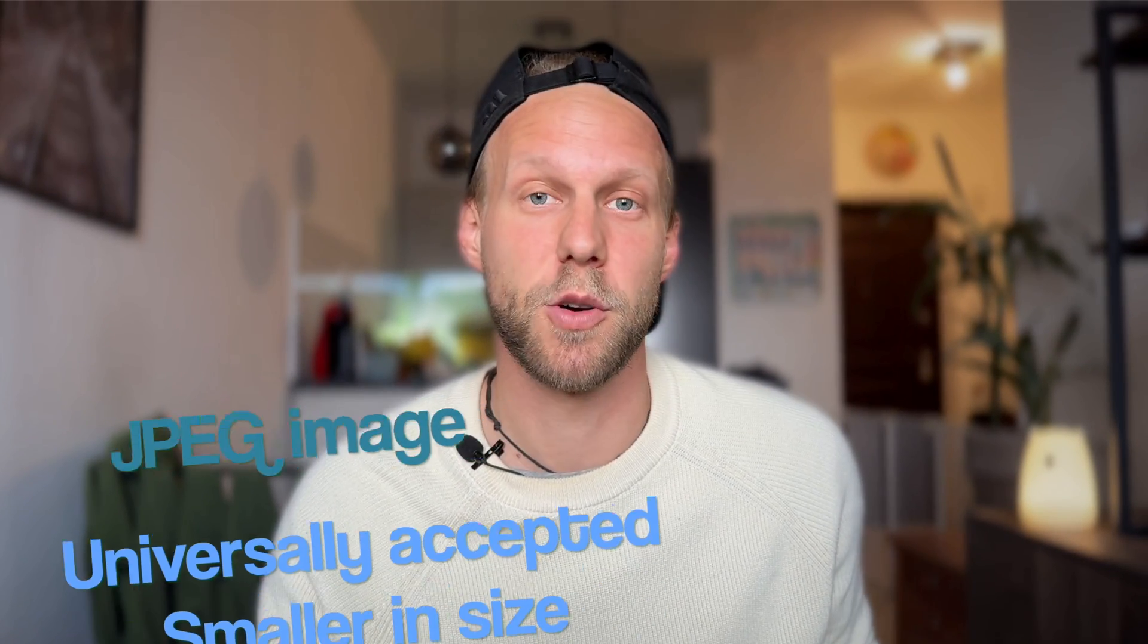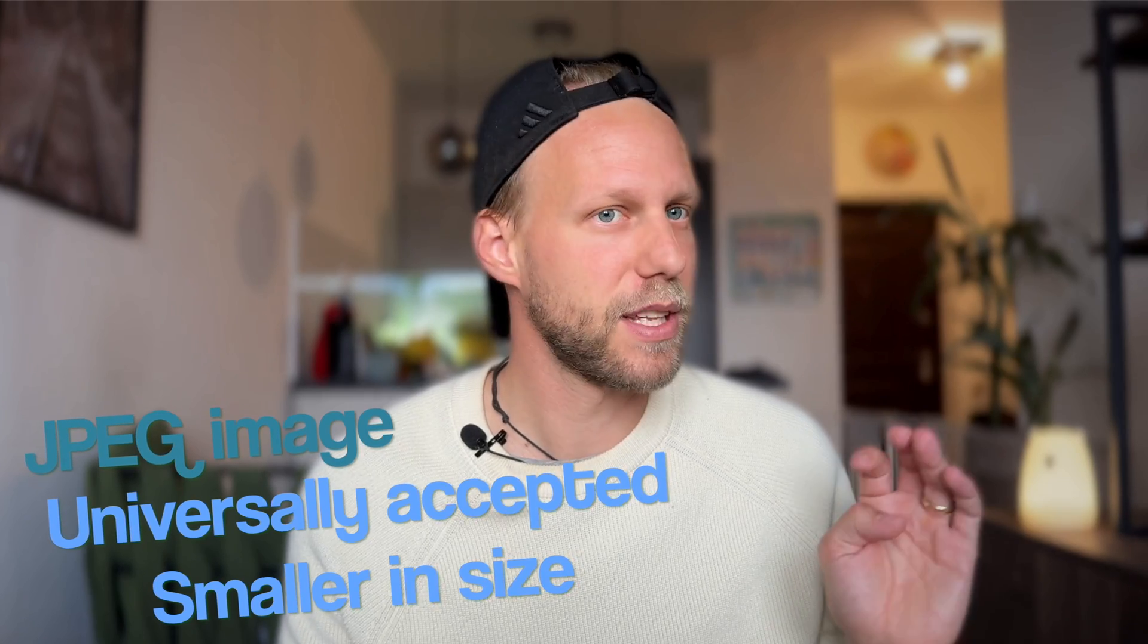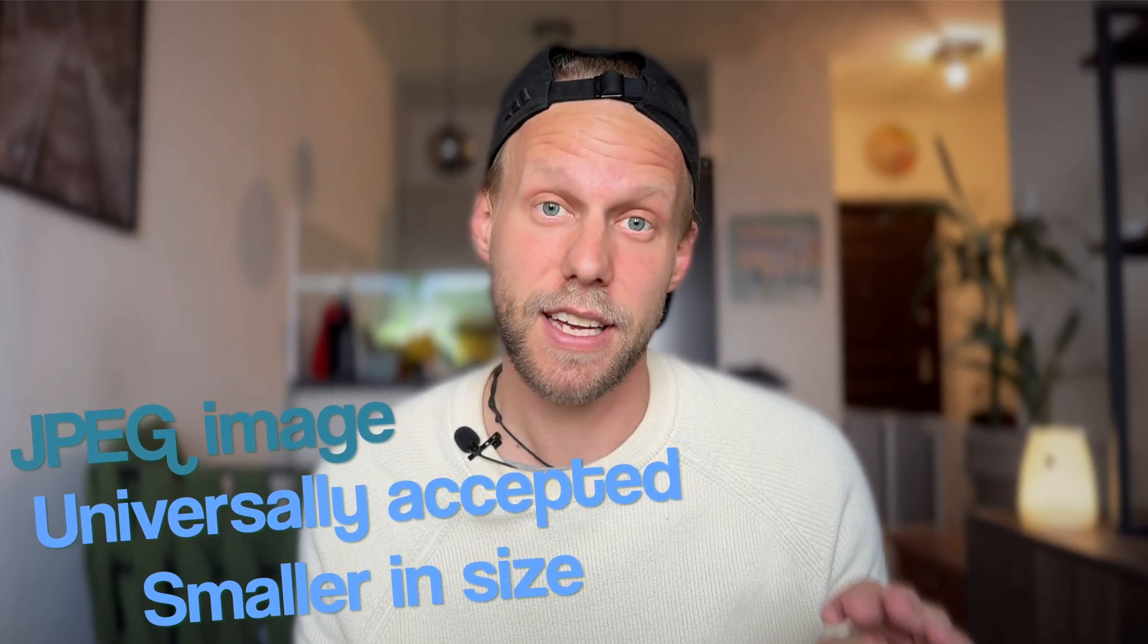For most of the reasons we use screenshots, it's more suitable to be in the JPEG format. It's universally accepted everywhere and it's significantly smaller in size as well.